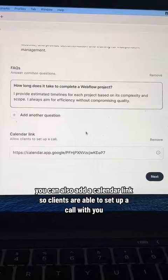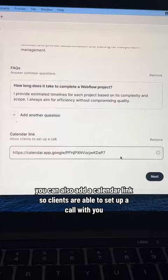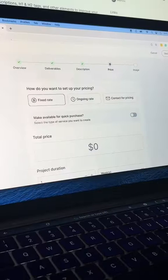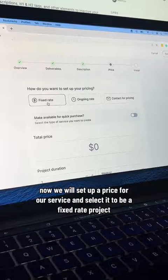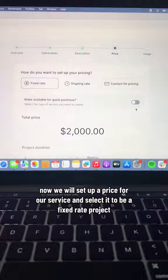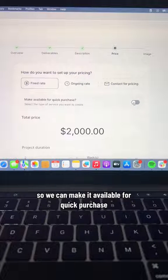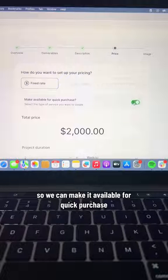You can also add a calendar link so clients are able to set up a call with you. Now we will set up a price for our service and select it to be a fixed rate project so we can make it available for quick purchase.